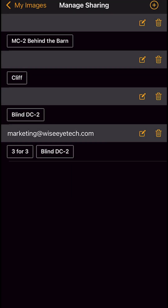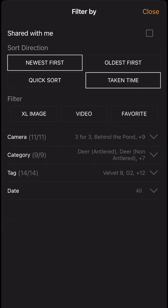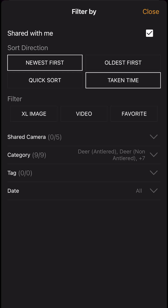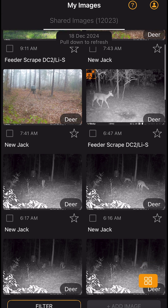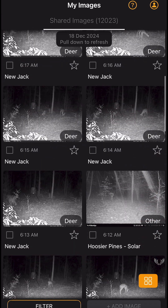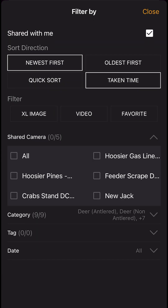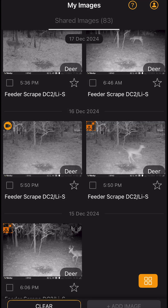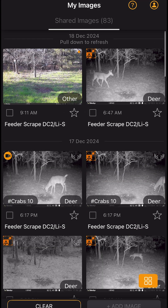To view shared images, go to the image gallery and tap the filter button at the bottom left. Check the shared with me box and apply the filter. You can see images from all shared cameras this way, or click filter and select a specific camera from a shared user, then click apply filter to see that one specific camera.